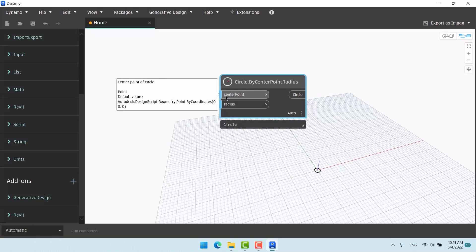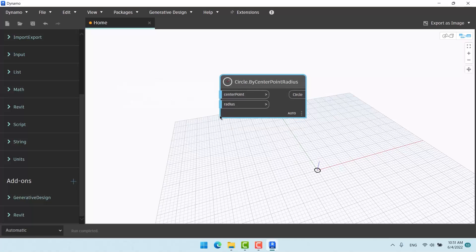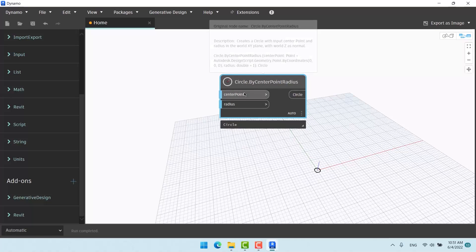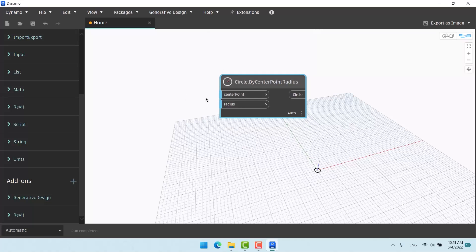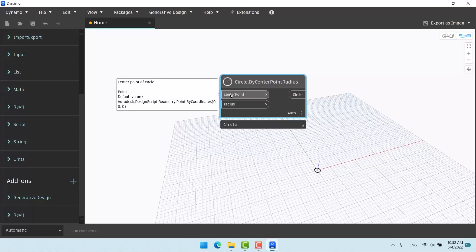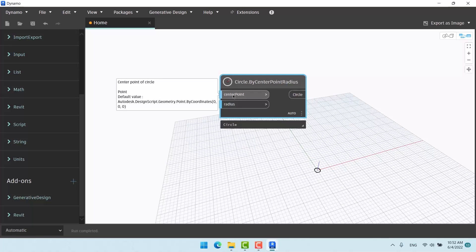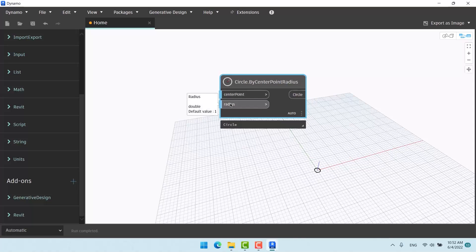Click on it and place it here. As usual, check its input ports — it needs a point as a center point and a number as a radius. Some nodes have default values, and here it's blue, not red, and it already puts a circle. If you hover over the center point port, at the end it says 'Geometry.Point.ByCoordinates 0, 0, 0' — meaning a point at coordinates zero, zero, zero is the default for the circle's center.